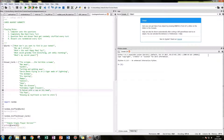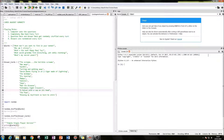Normally in Cards Against Humanity you'll have one person sitting out each round so they can ask the question and judge which answer is best. But what's great about the program I'm going to show you is that the computer selects the question, and all the players answer every time, so no one has to sit out each round.